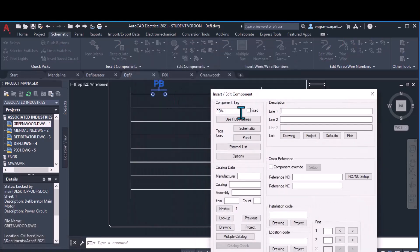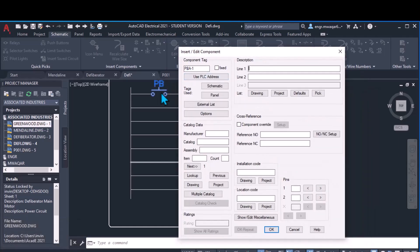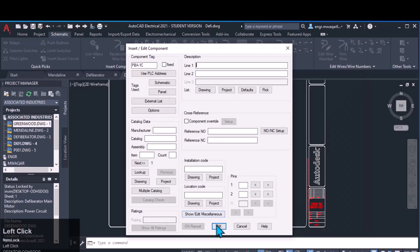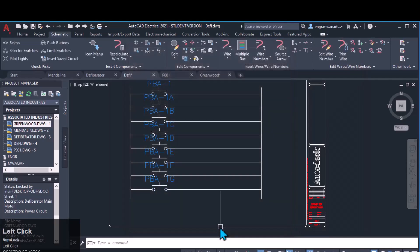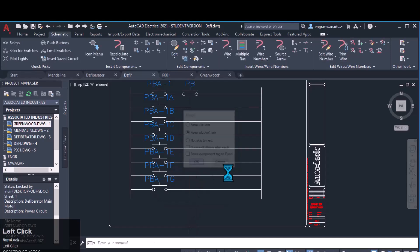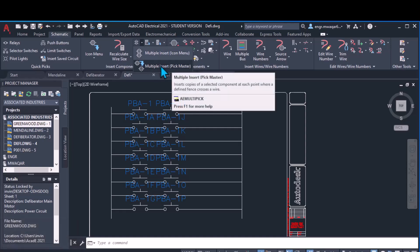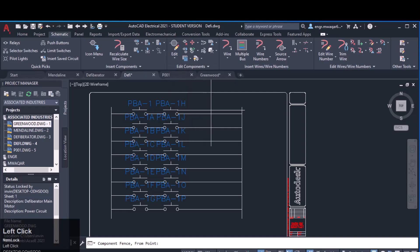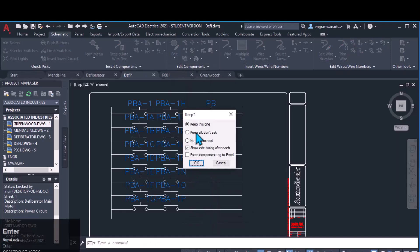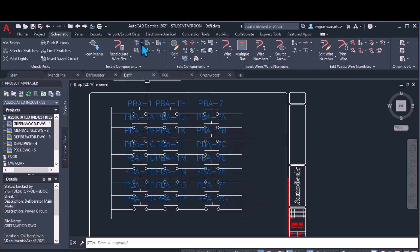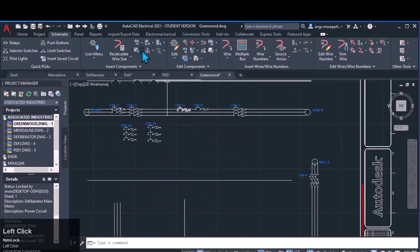You can see it inserted one component PB, then a second PB — that's its properties, PB A-minus-1. Each time it shows the dialogue box, which is time consuming. So we enter the option 'Don't show the added dialogue box'. Draw the fence, select 'Don't show dialogue box, keep all, don't ask' — and all components will be inserted accurately in their own positions. Another option is 'Multiple insert, pick master' — pick any component as the master, then draw the fence from point to point, select don't show dialogue box, and all components are placed.